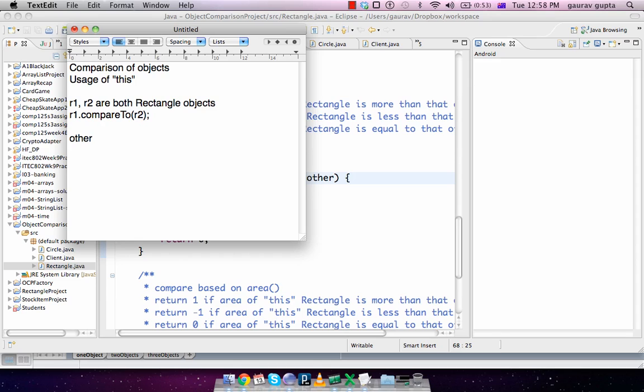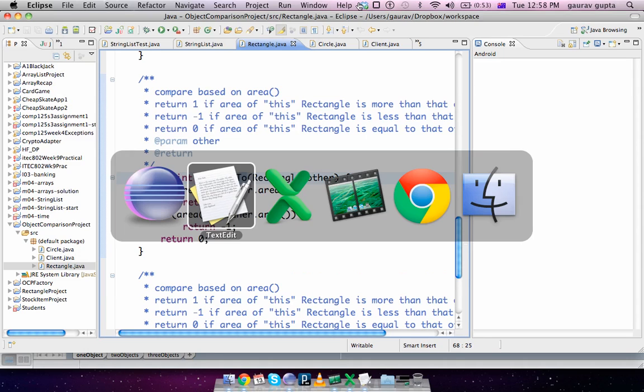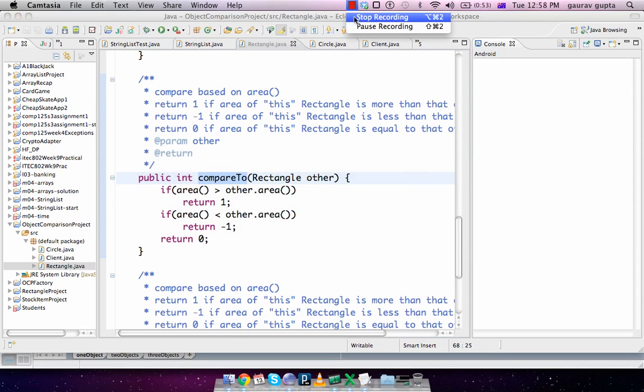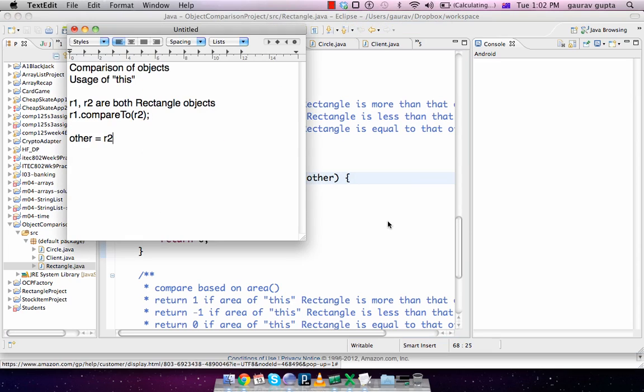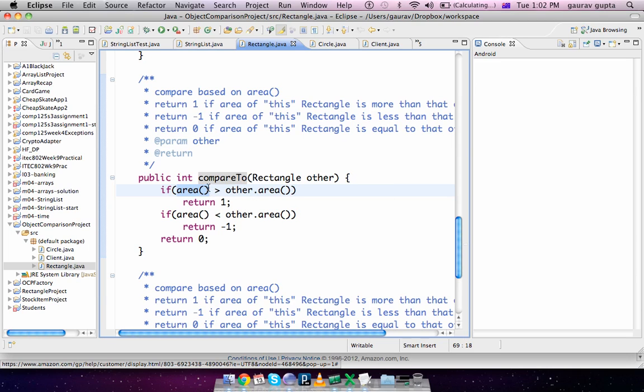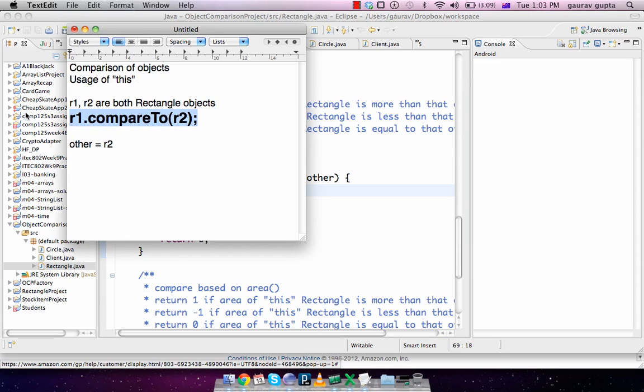Inside the method body, if area(), which is a class method, is more than other.area()... Now please note that if we call the method as r1.compareTo(r2), so I'll make it a bit bold and underline it, you are calling the method on object r1.